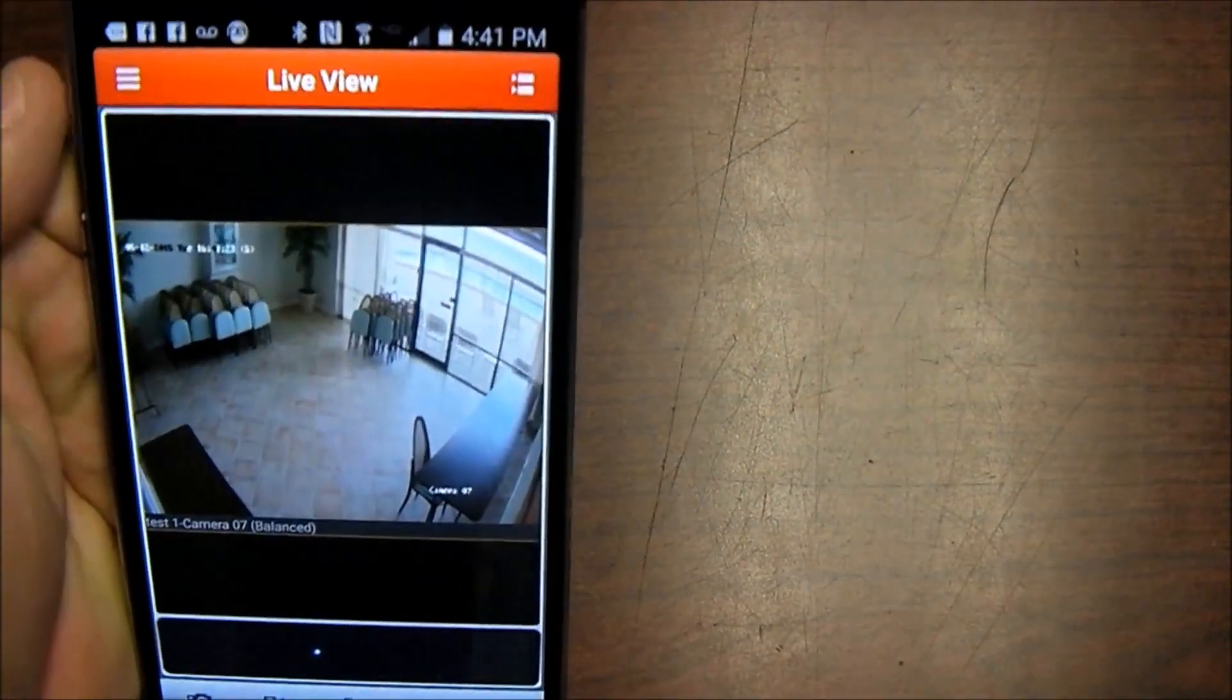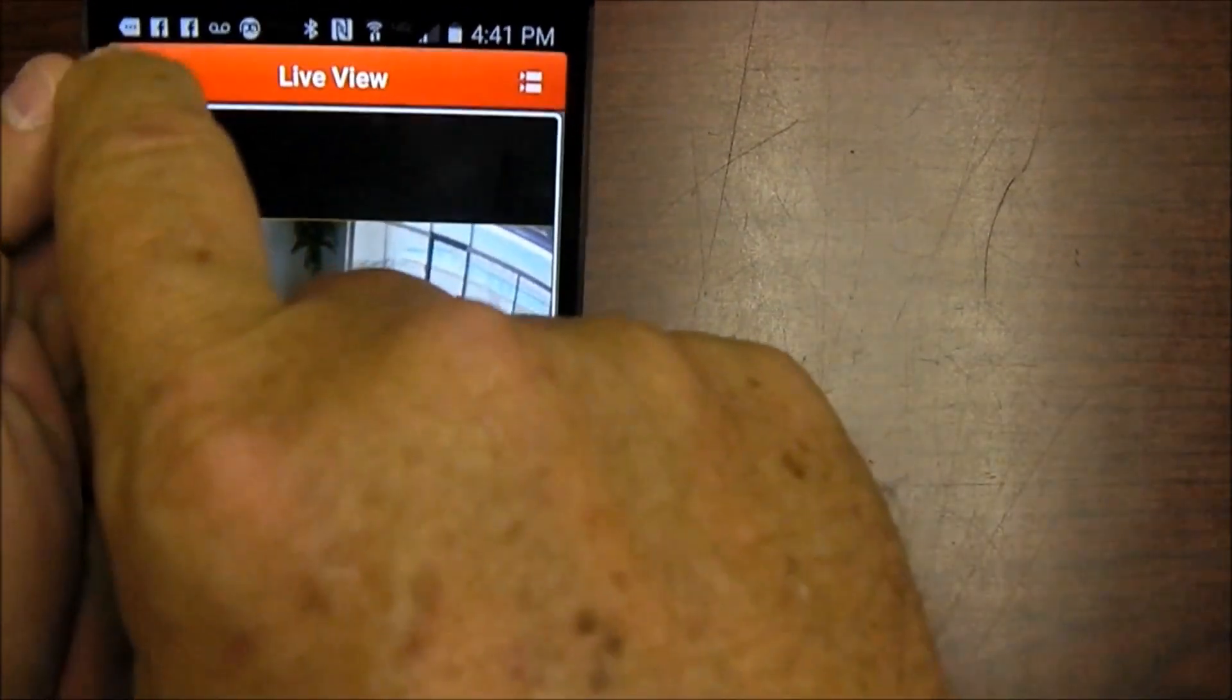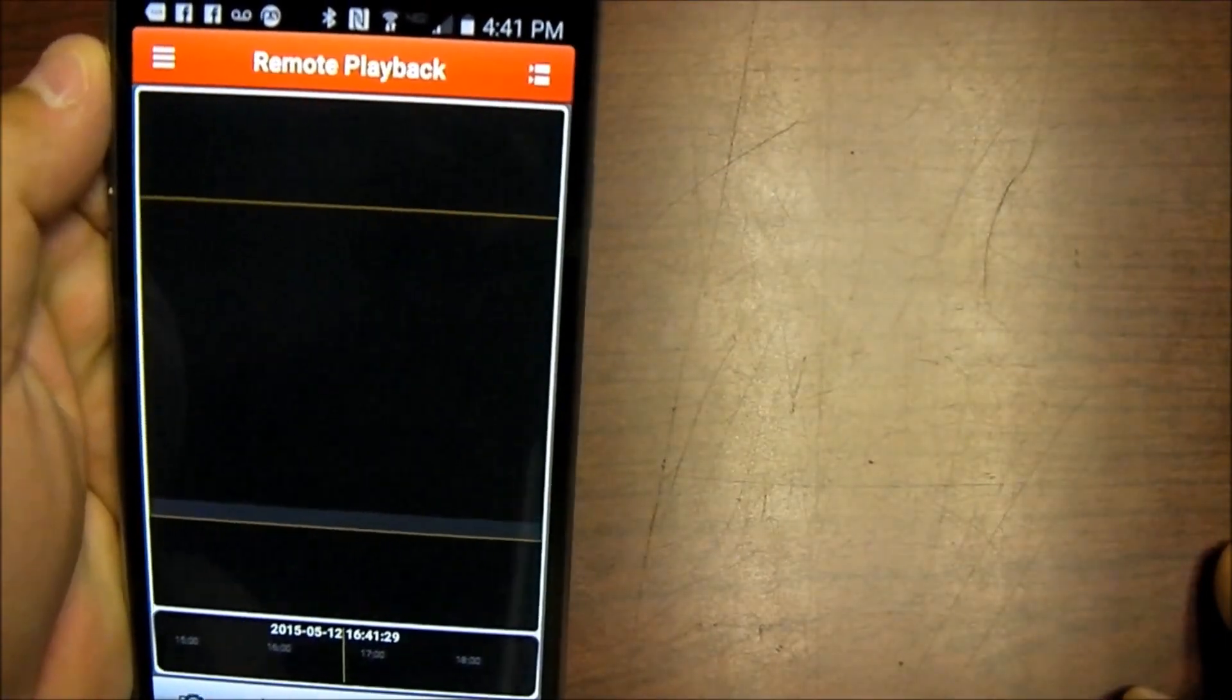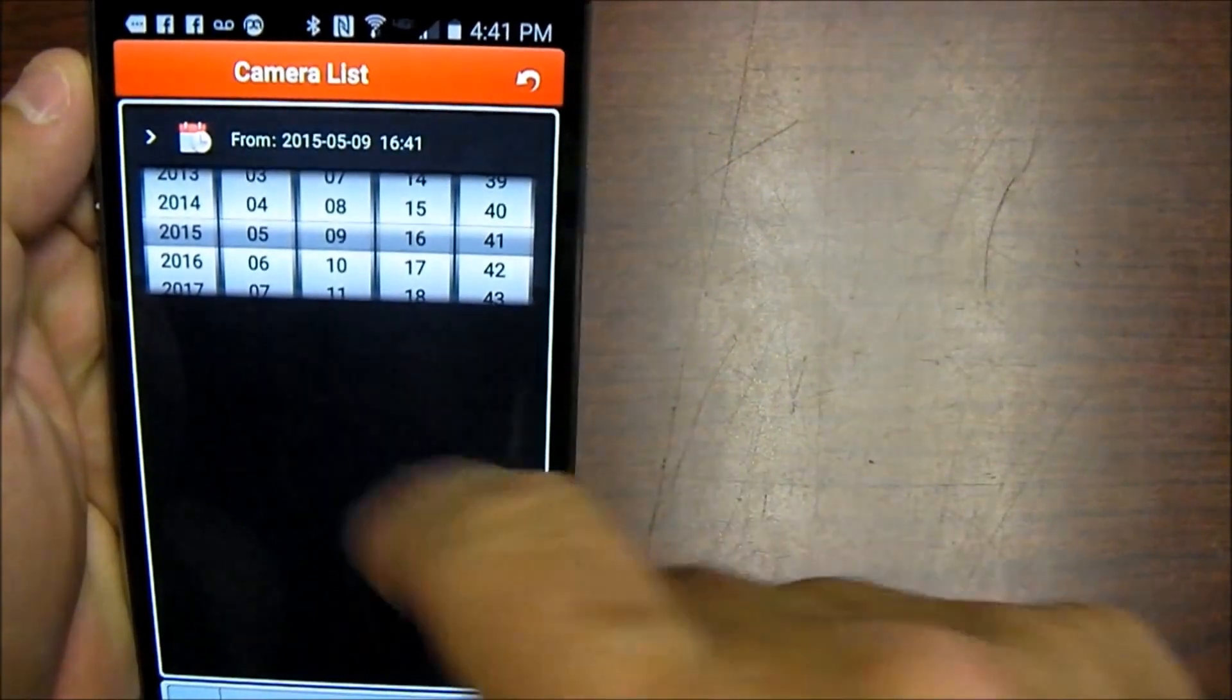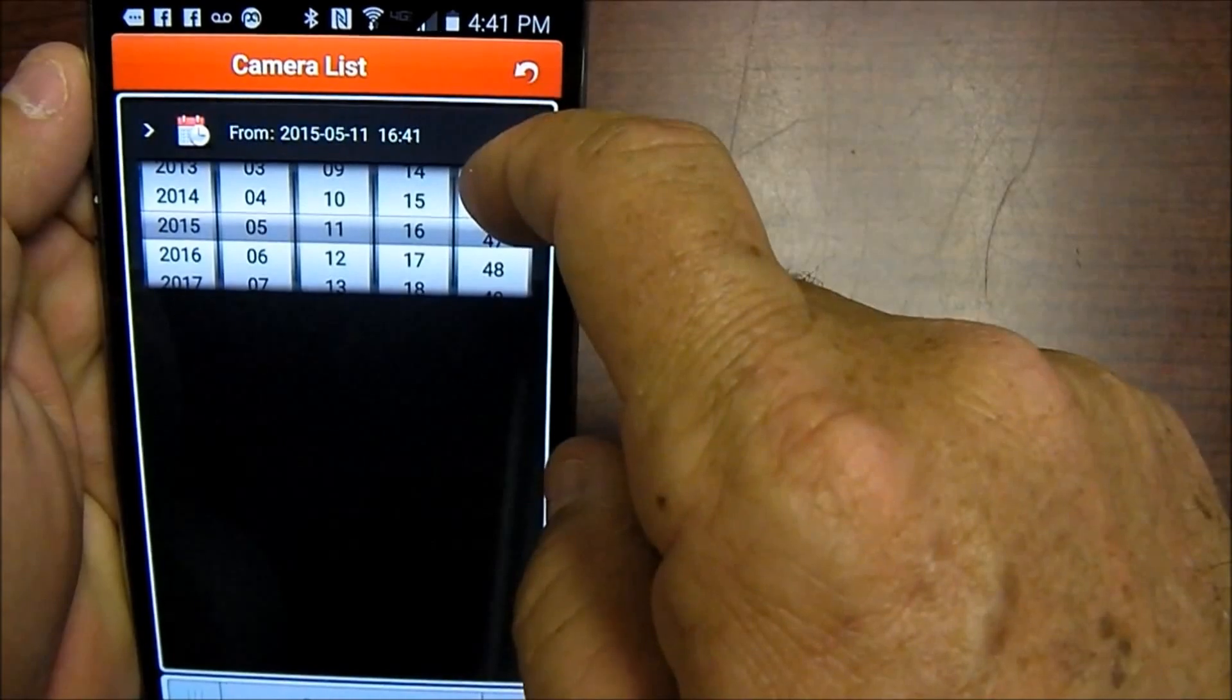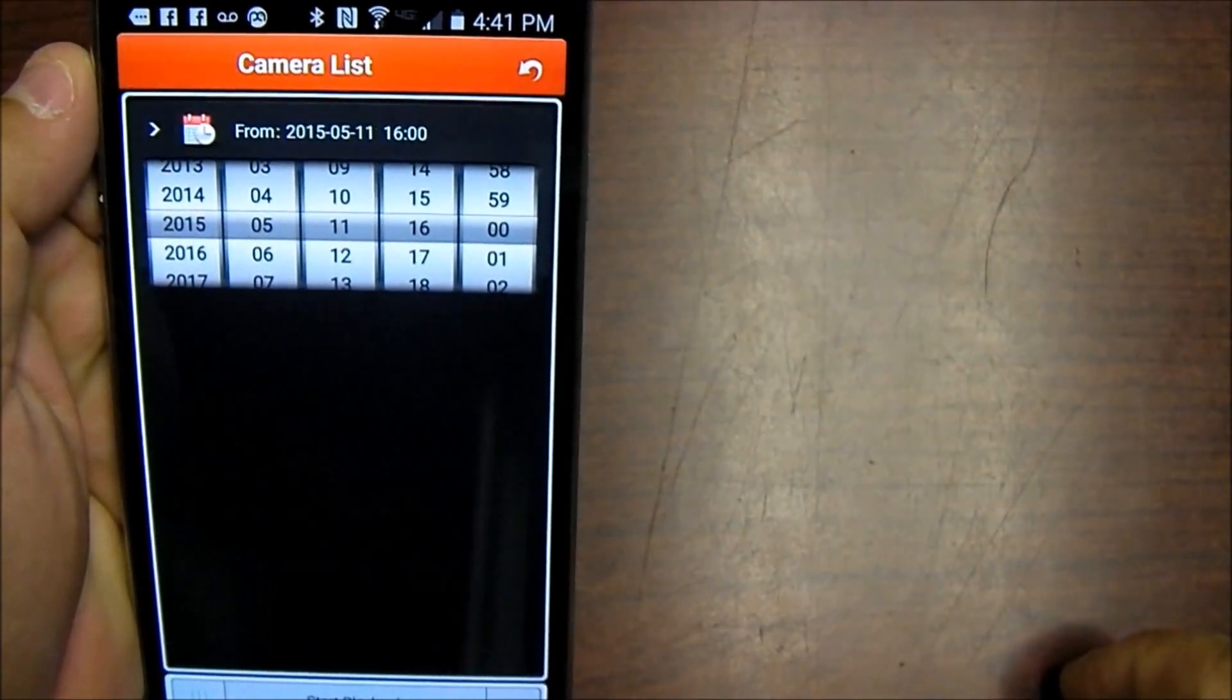The next thing I can do is what's called a live playback. So while I'm remotely somewhere else, I can click my menu, do remote playback, and then I can playback video from another day and another time. So I'm going to go into my cameras and I'm going to tell it the start time is going to be May 11th at 1600 hours and zero minutes.